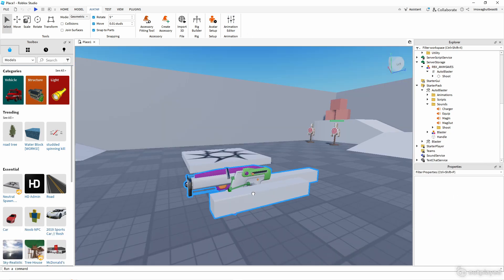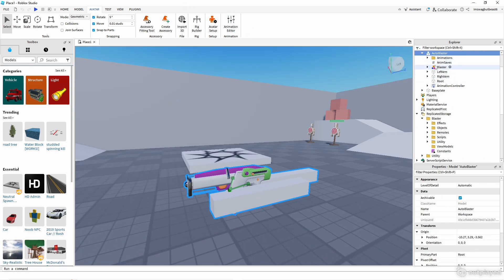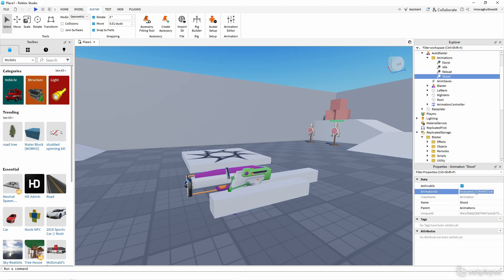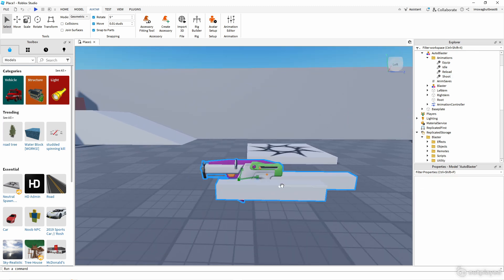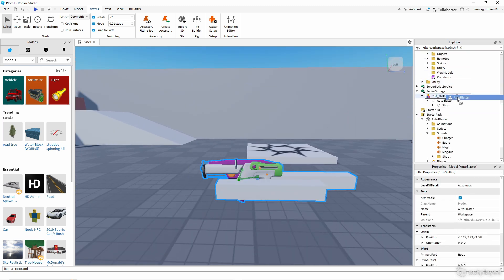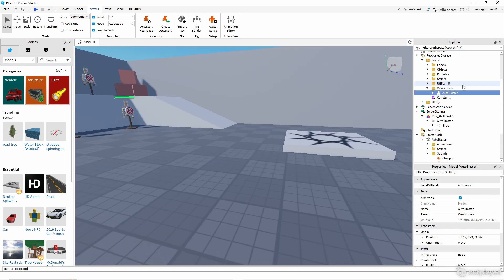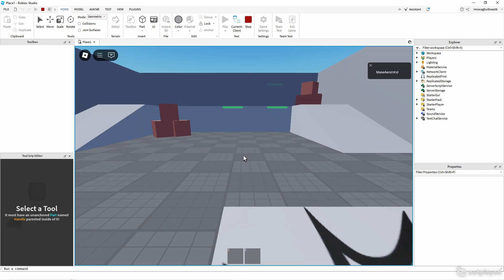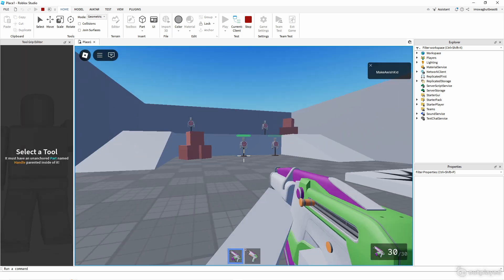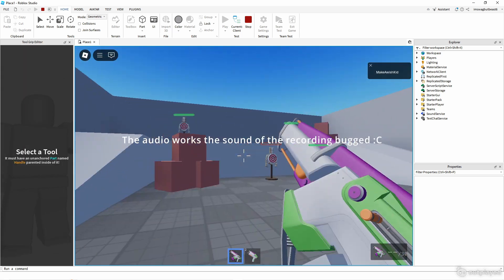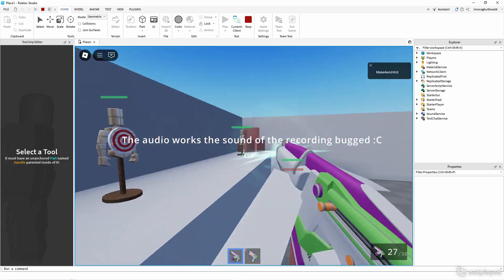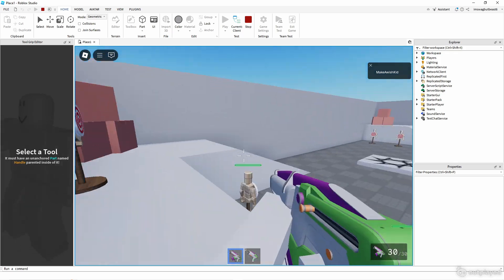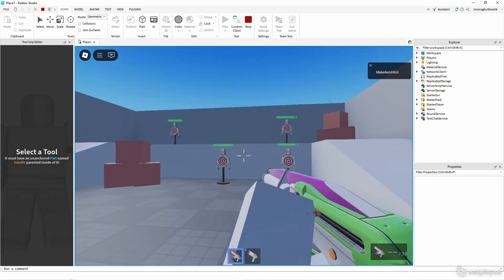Close the animation editor, go to the Blaster's Animations folder, find the Shoot animation slot, and paste the ID in. Then throw the Auto Blaster back under View Models in Replicated Storage right where we found it. Now play the game to test — the animation works and we have the sound.